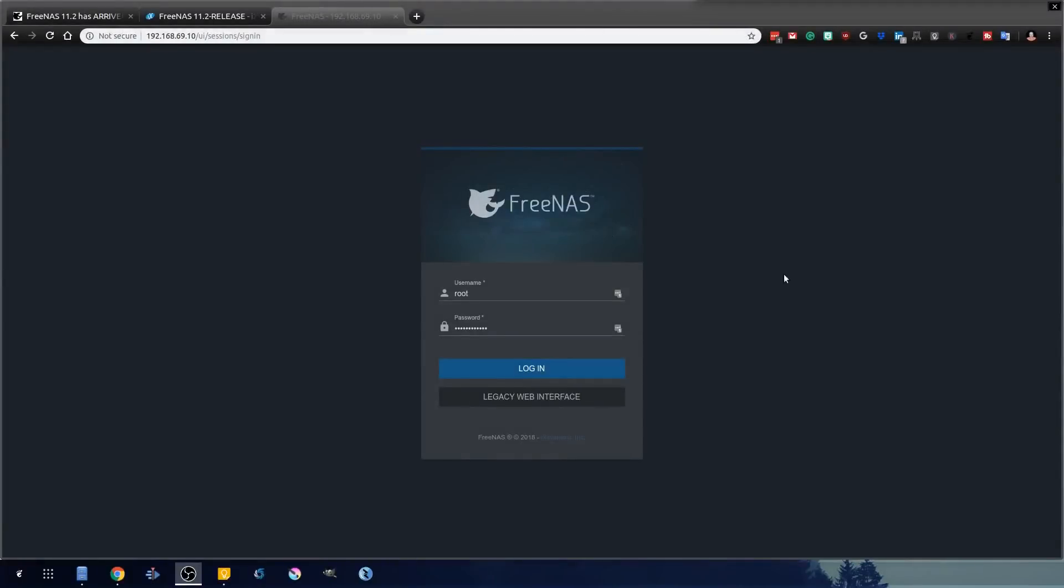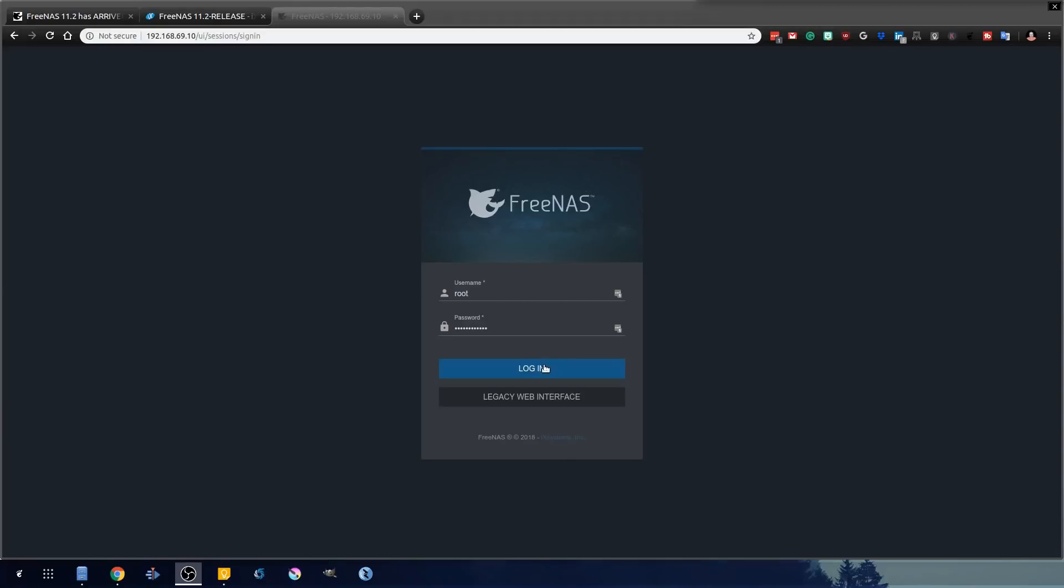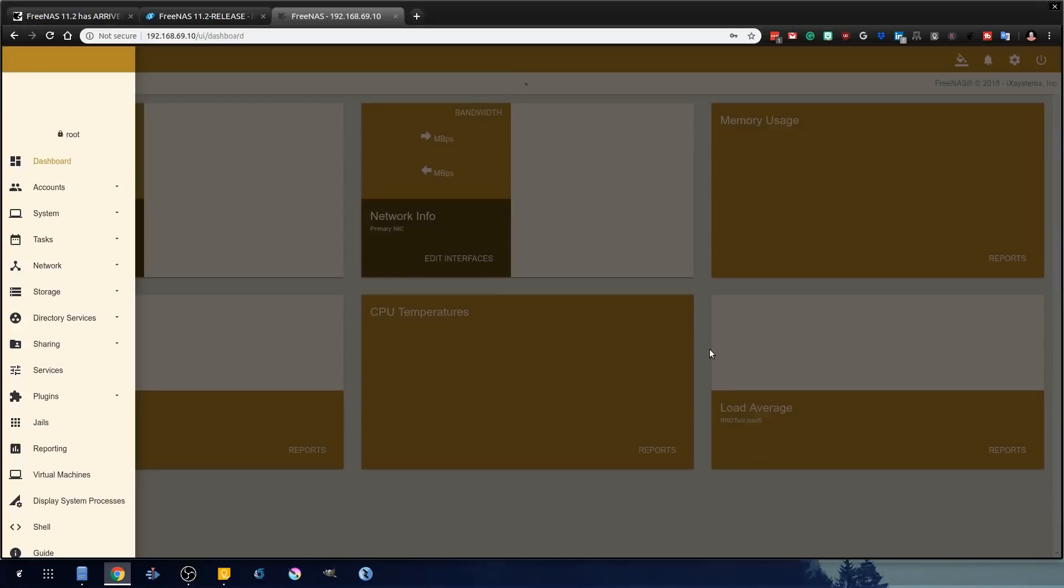So let's get us started on 11.2, the official release. As you see, the login screen has gotten a lot sleeker and I really do dig this new look.